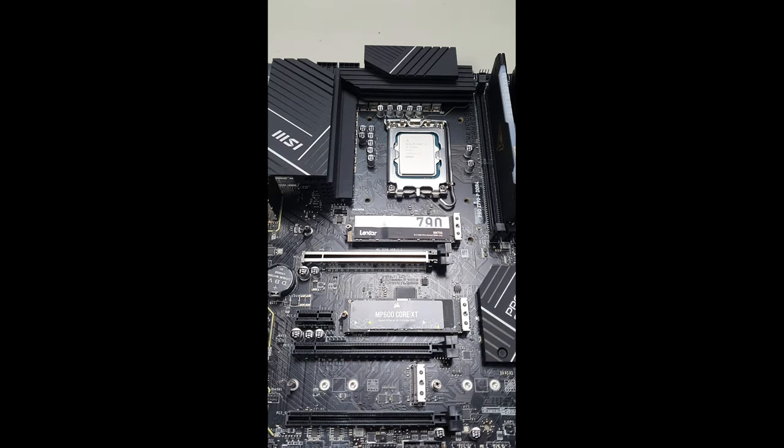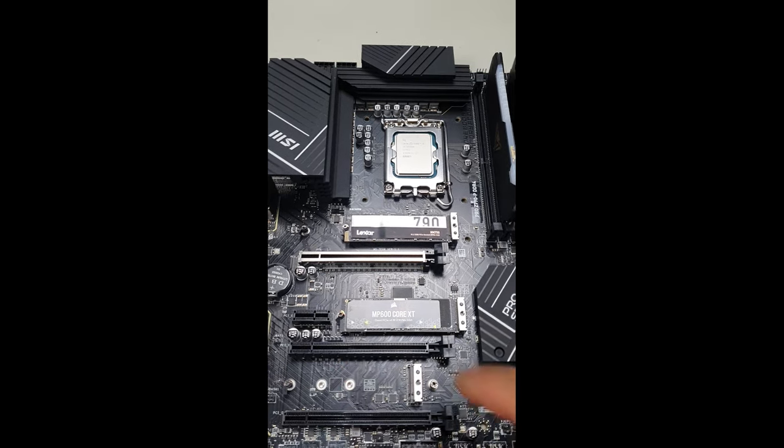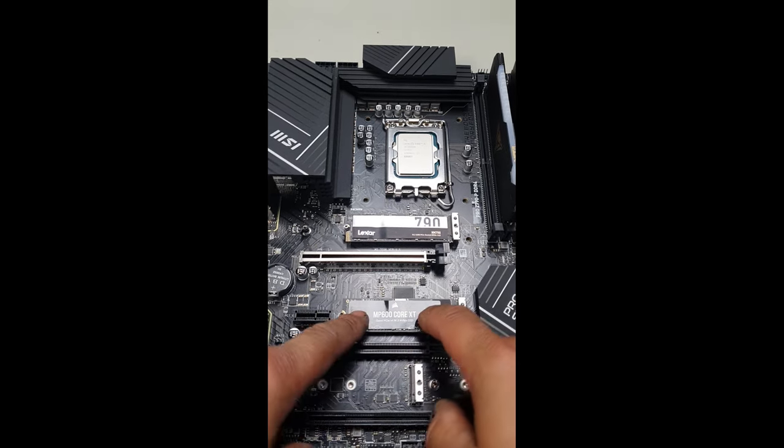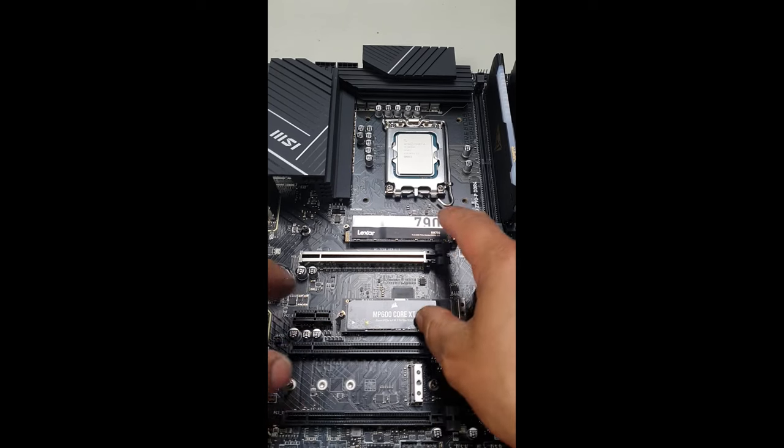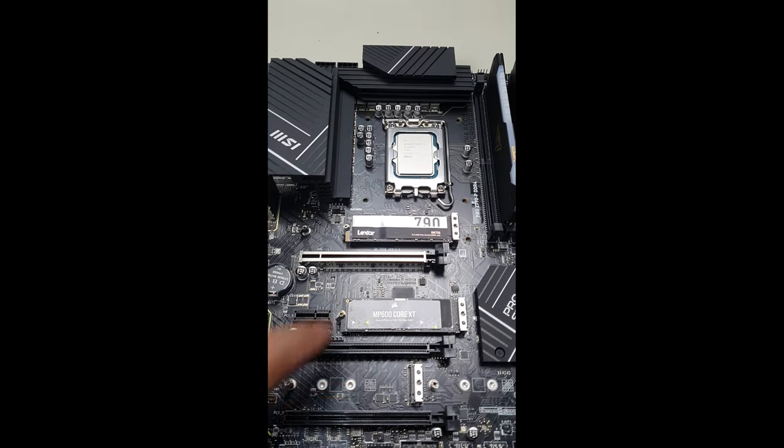So bear that in mind when you go to install the M.2 SSD on the second slot of your motherboard.